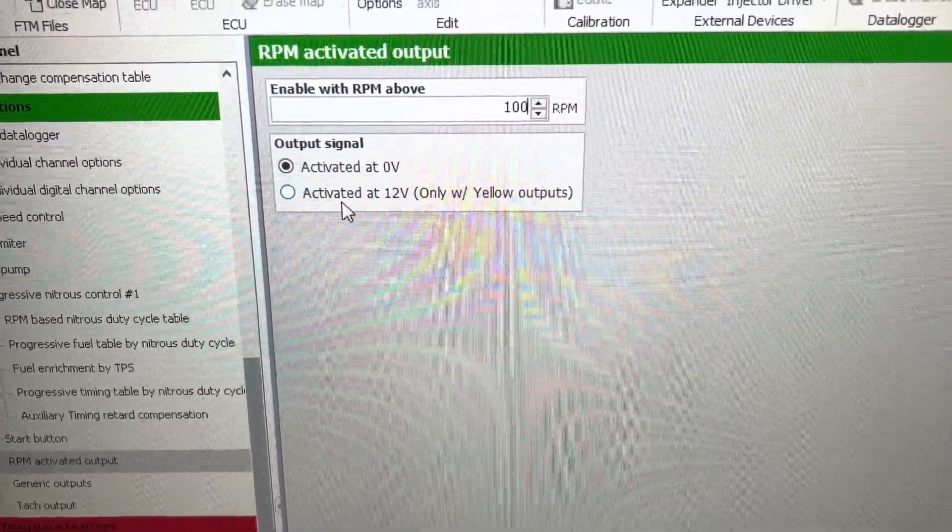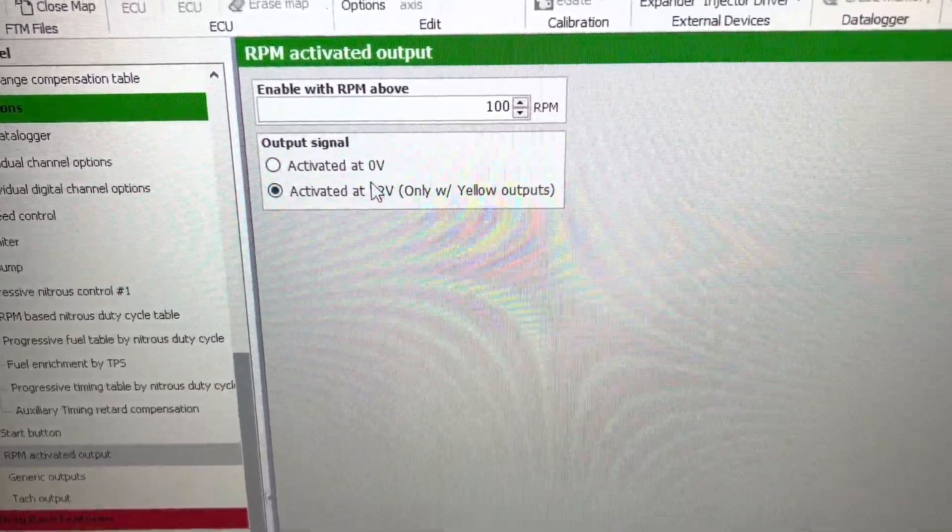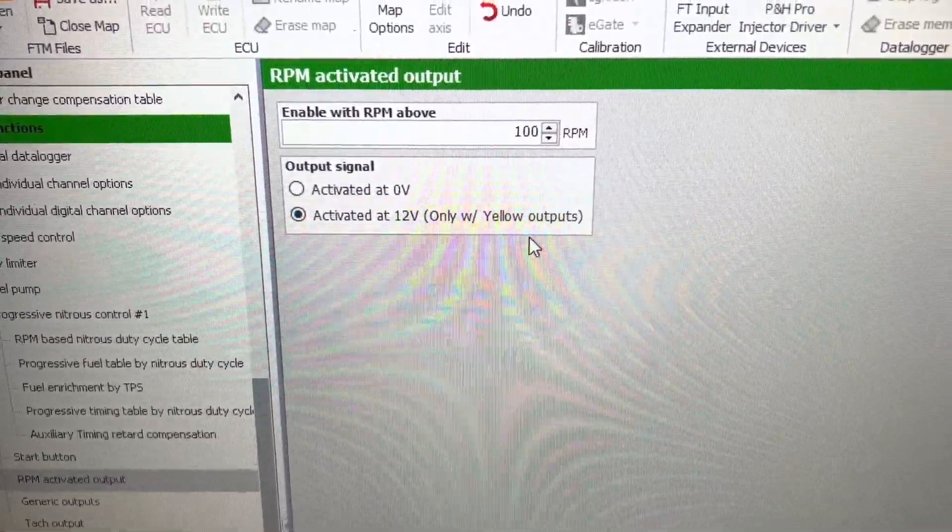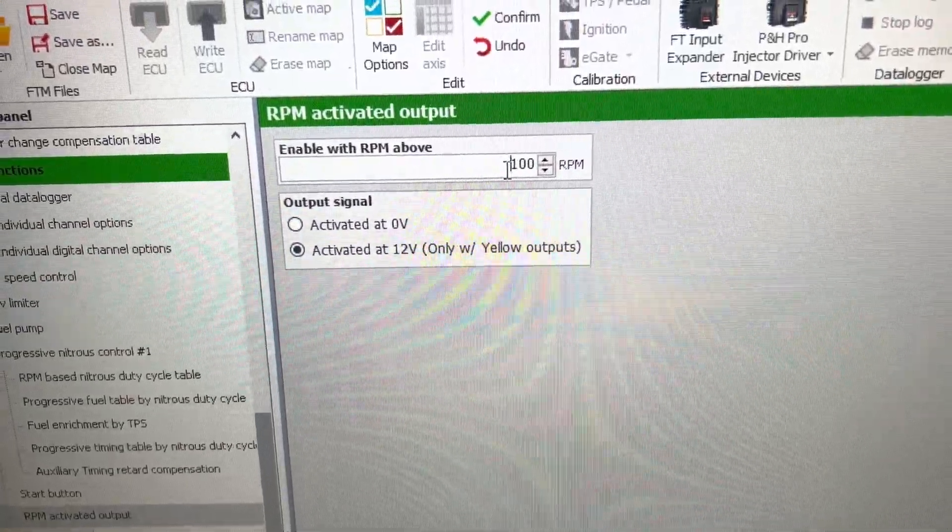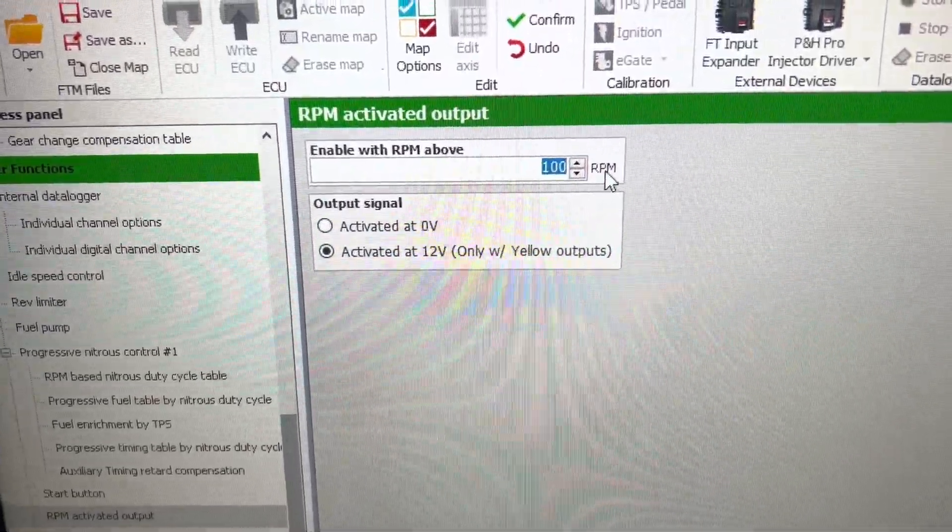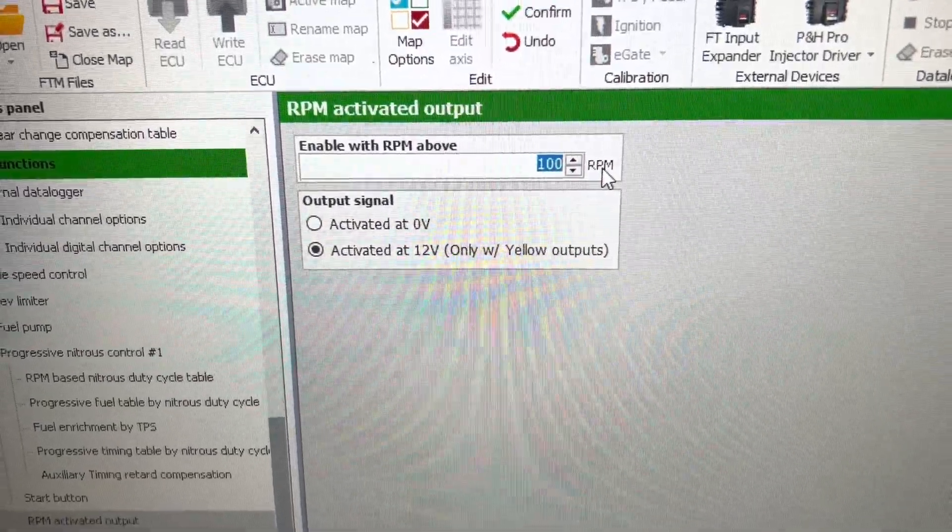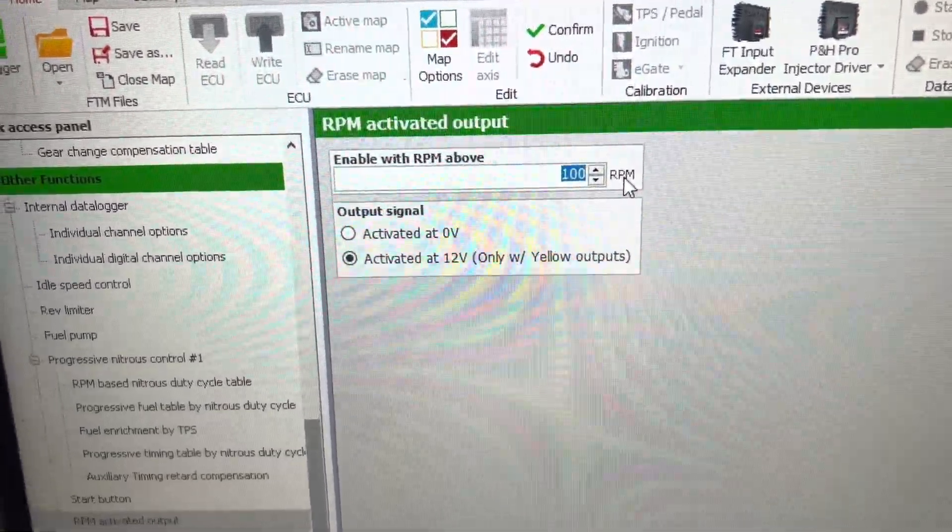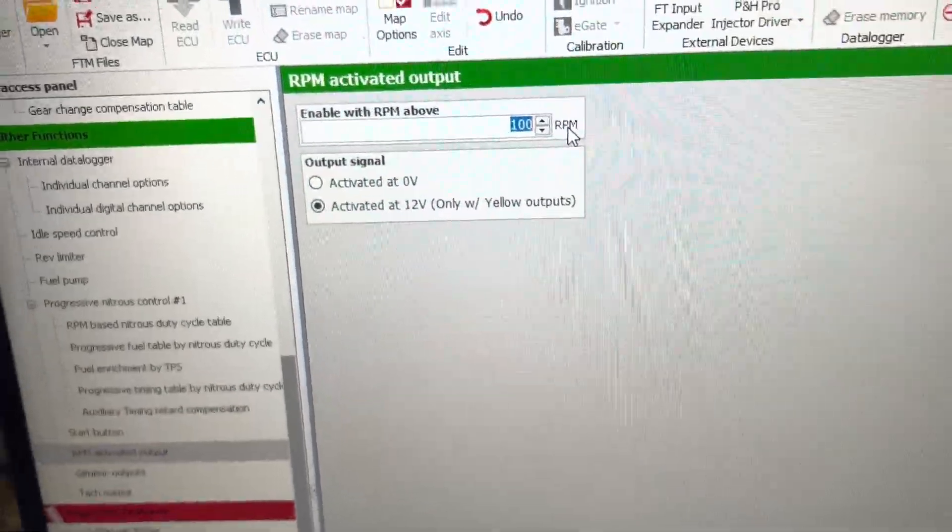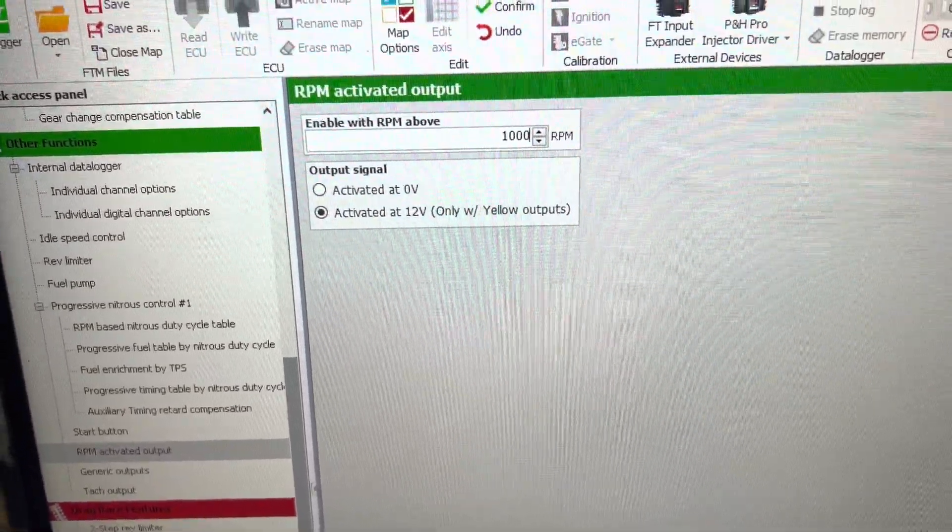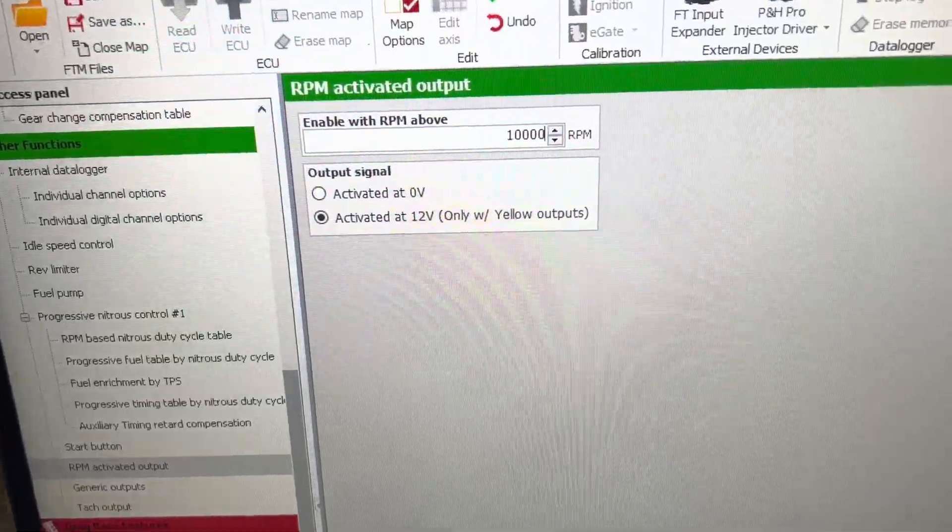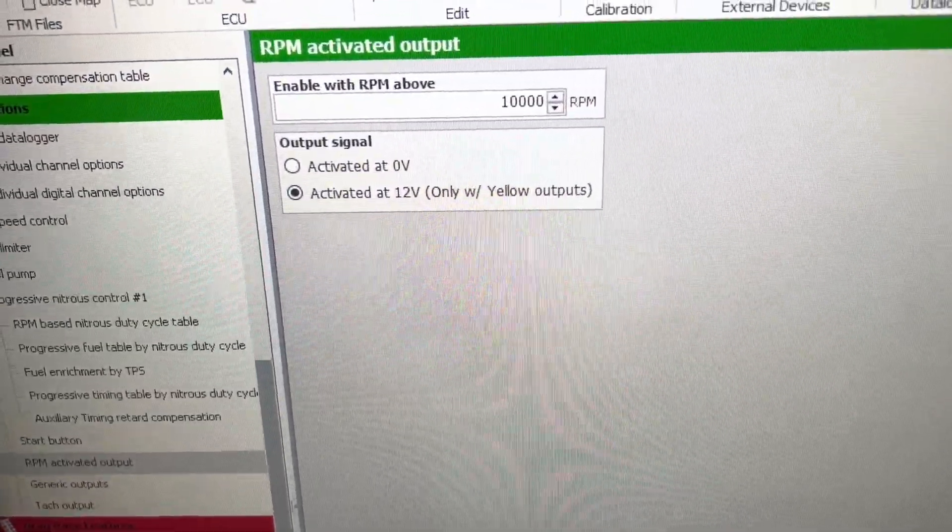I want to activate 12 volts with a yellow output. So anytime that the engine is running over 100 RPMs in this example, or if you put it 1,000 RPMs or 10,000 RPMs, it's going to send 12 volts.